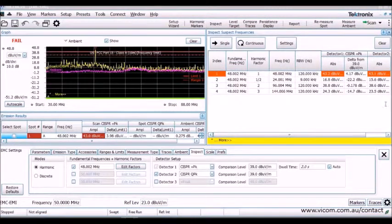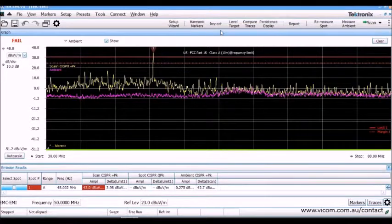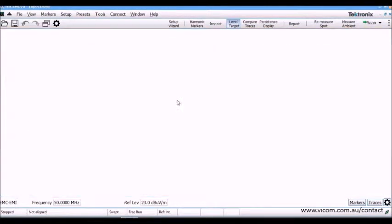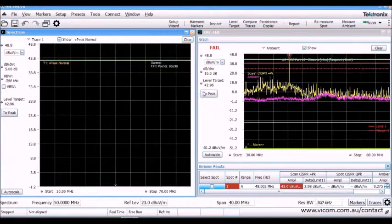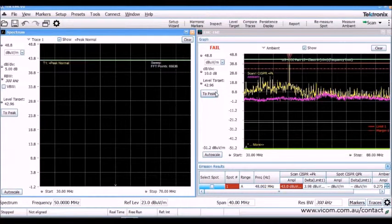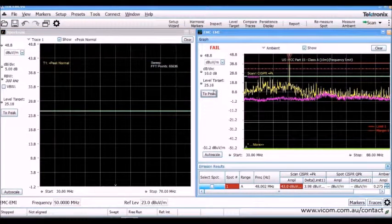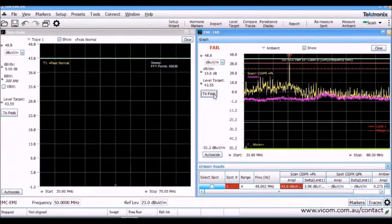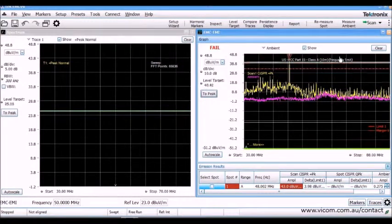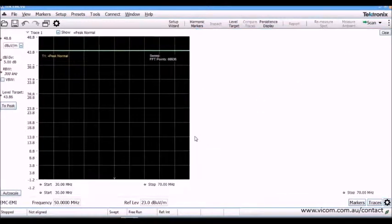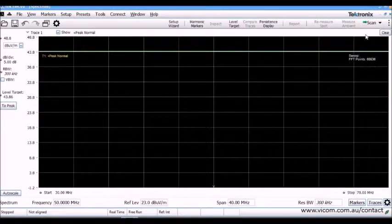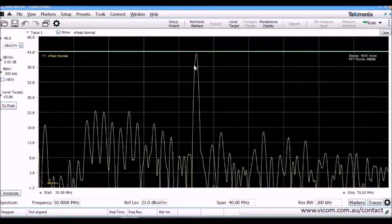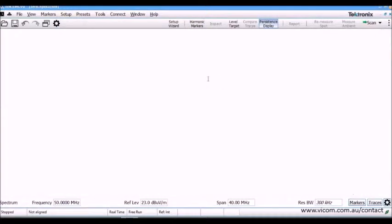Another debug tool is called Level Target, similar to what other vendors call Display Line. This operates like a horizontal cursor that indicates the energy level to target as you debug an issue. Spectrum Display opens and you can see how the line level is the same in both EMC EMI Display and Spectrum Display.